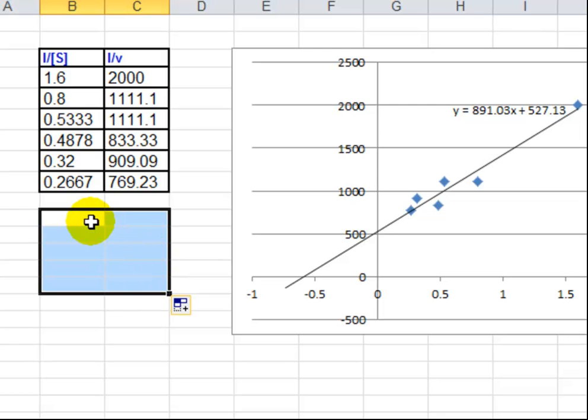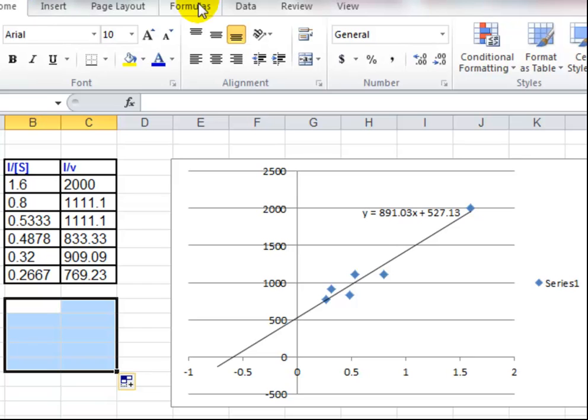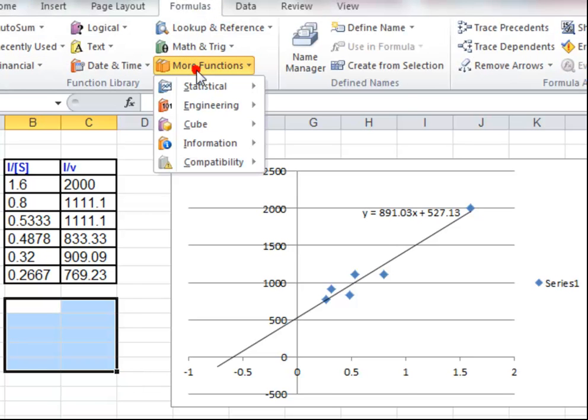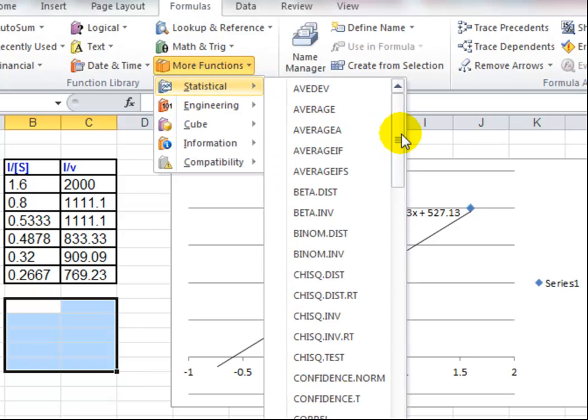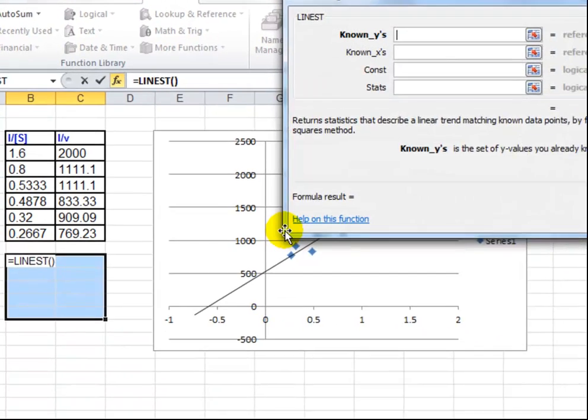So I've selected a 2 by 5 area there and I'm going to go to Formulas, More Functions, Statistical, scroll down to find LINEST.